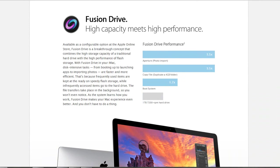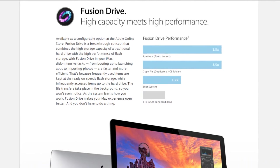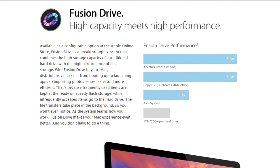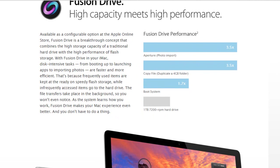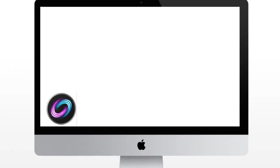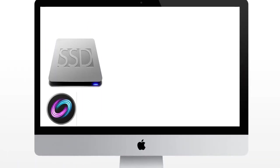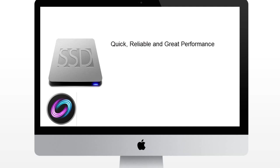Fusion Drive is pretty much the combination of an SSD and HDD. Now SSDs are just great for performance and speed. They really make the whole computer really fast and really zippy. However what's really bad about them is that they are really expensive.